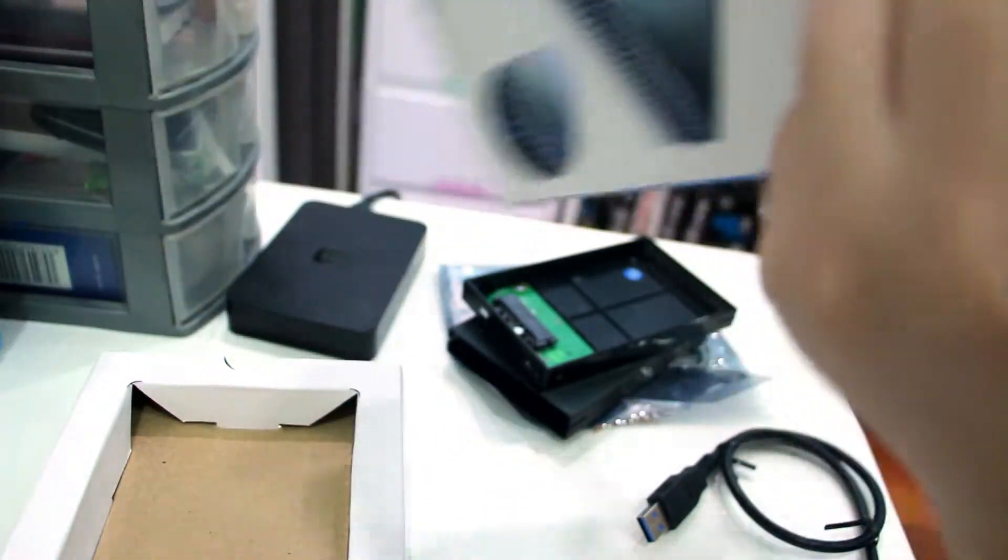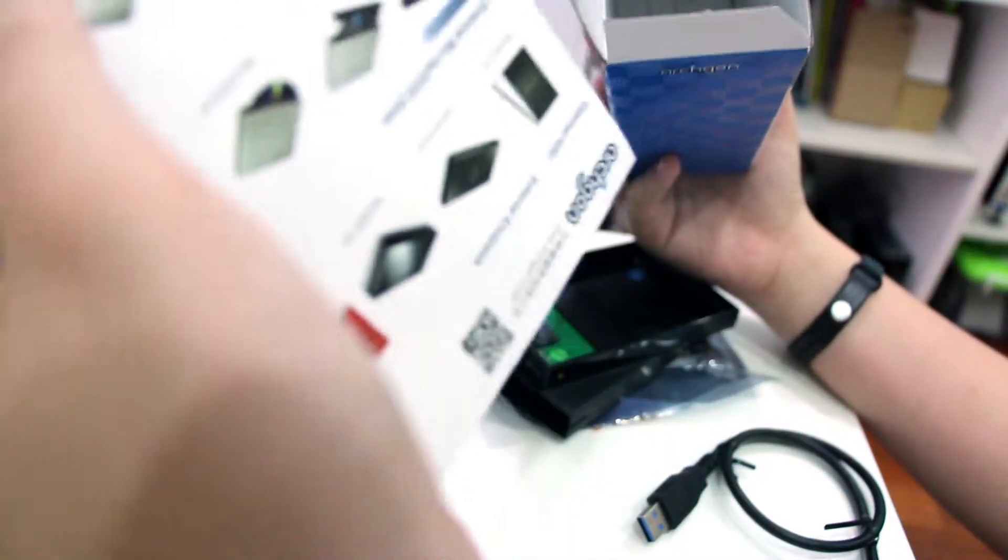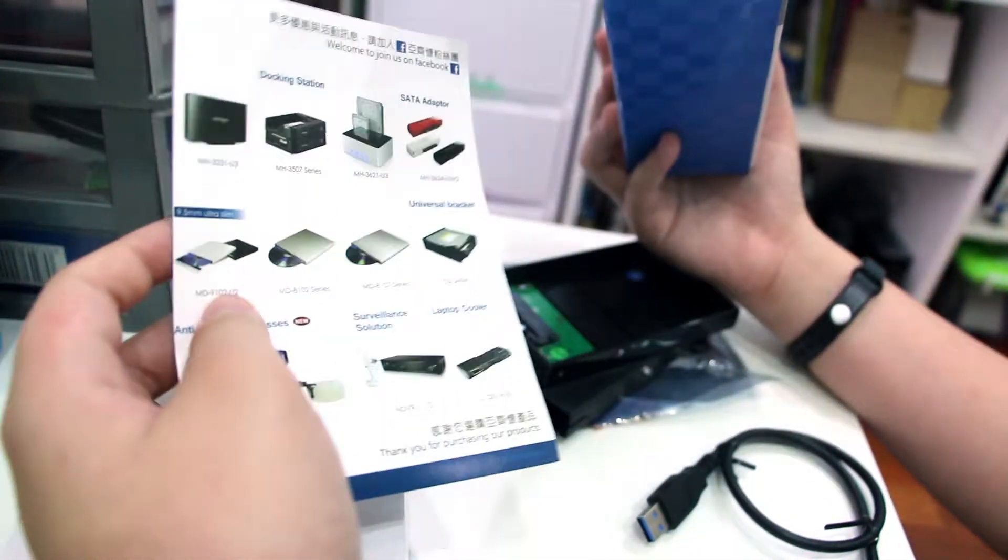And we also have screws included for mounting the hard drive. This is just a catalog for the app.